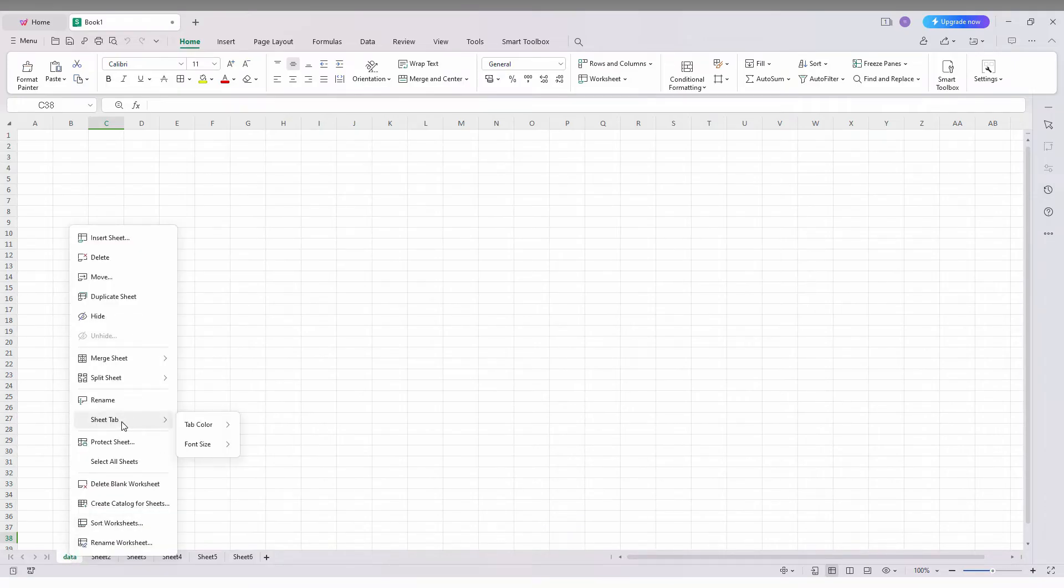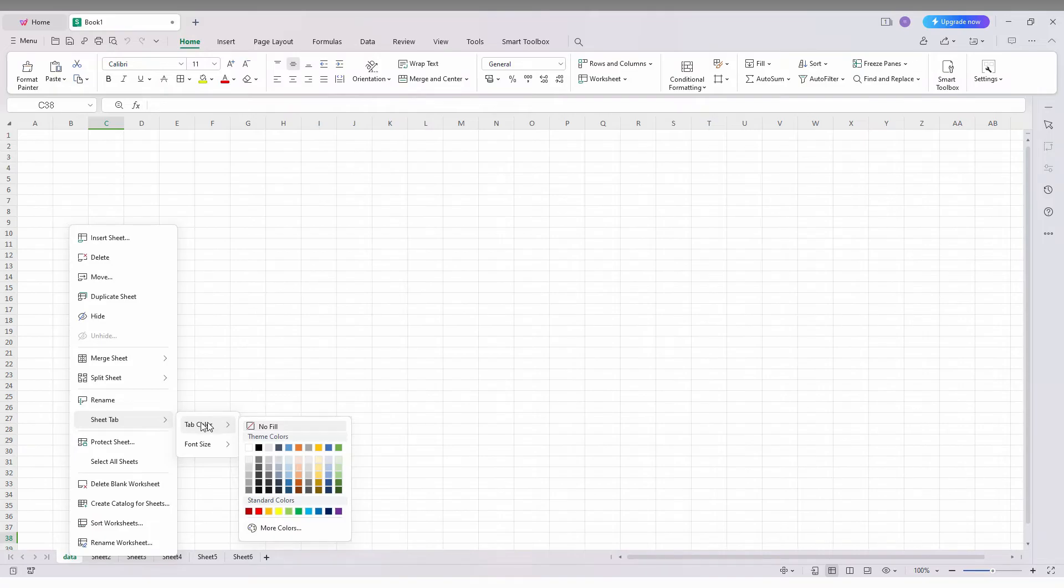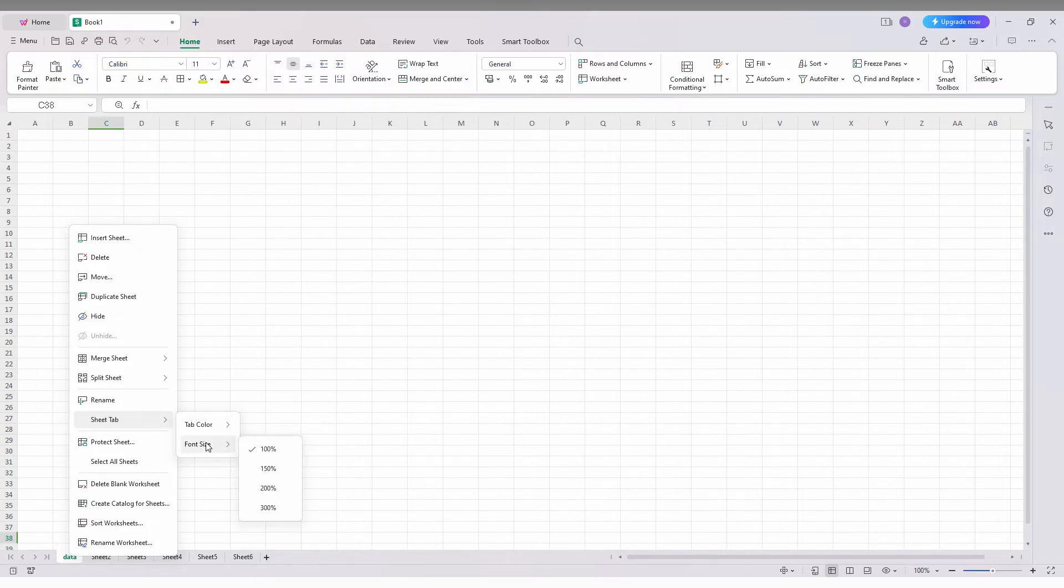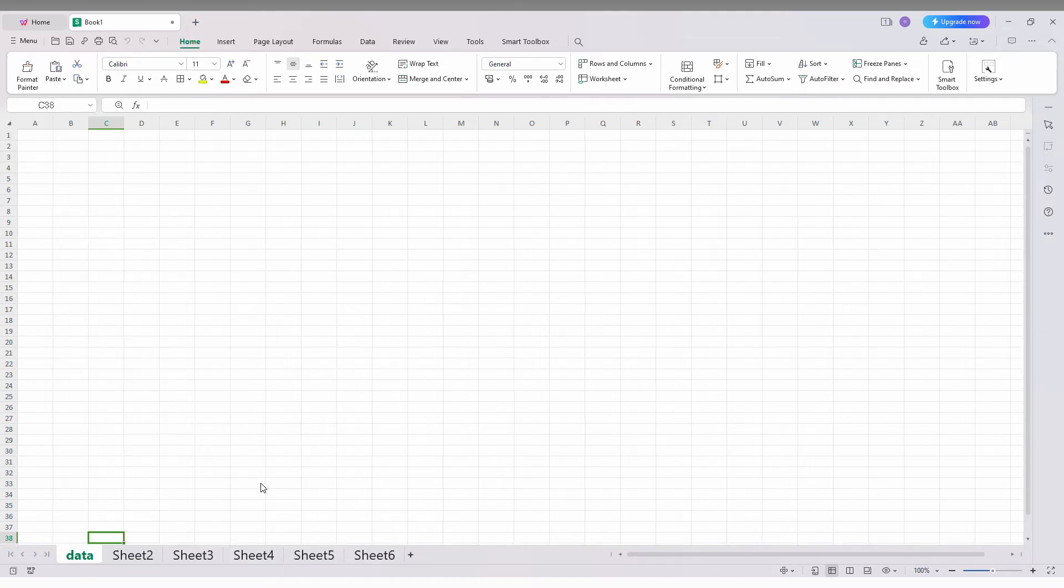You will see an option called sheet tab and here you will see two options: tab color and font size. You can change the font size like this. You can see the entire tab font size has become bigger.